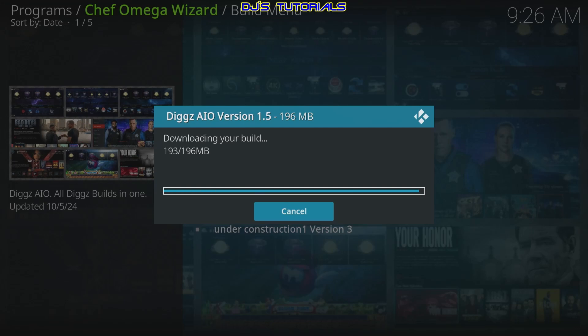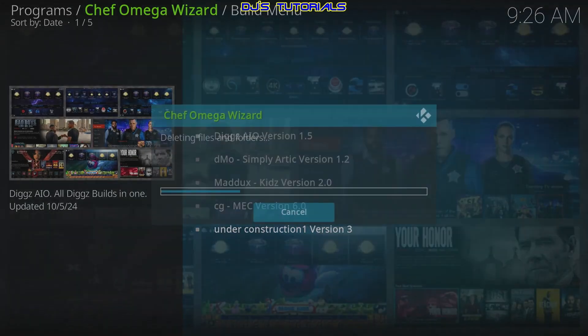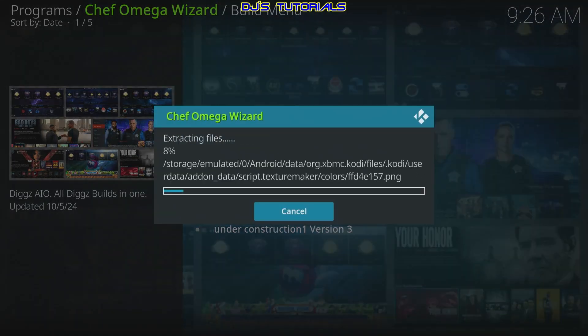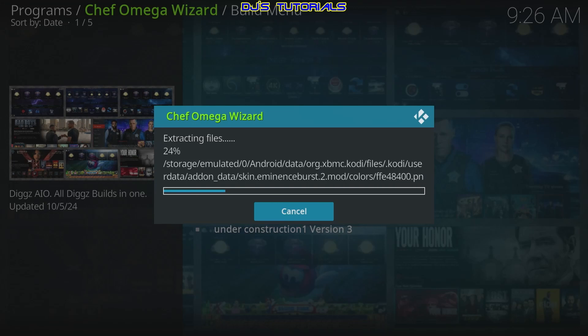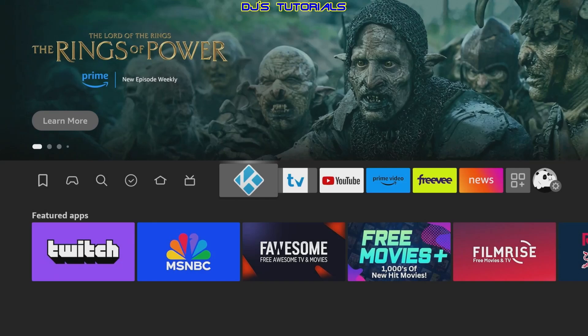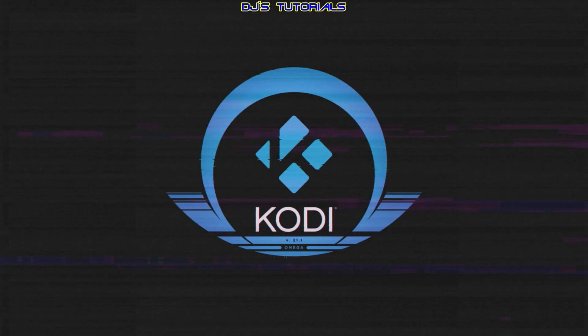We're almost done. Keep in mind that with Kodi and Kodi builds you do need to be patient. It's going to extract the files it needs, and after that it's going to ask you to force close Kodi. It's almost done — now it's asking you to force close Kodi. Click OK and it will bring you back to the home page, then open up Kodi again.